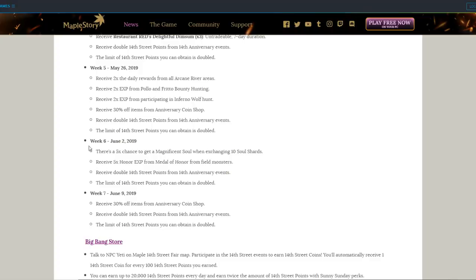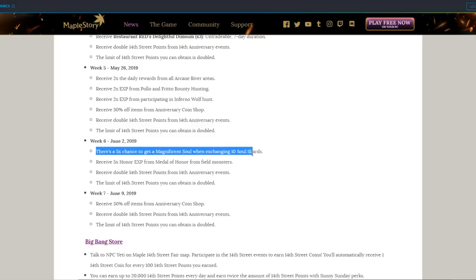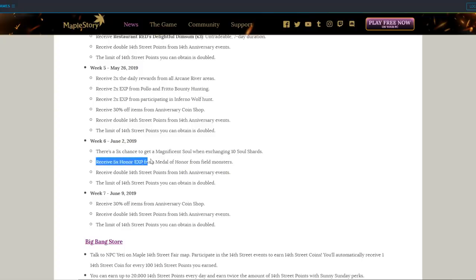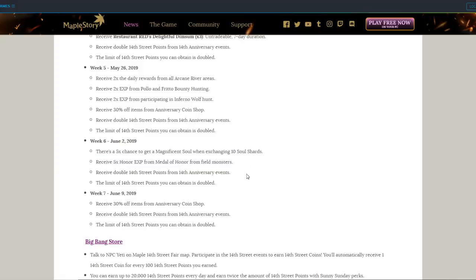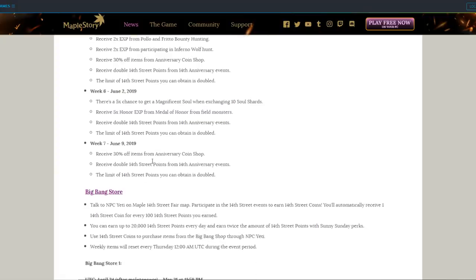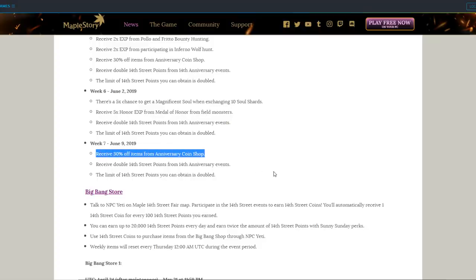But moving on, June 2nd has a 5x Magnificent Soul event, and a 5x Honor Experience event, so if you haven't gotten the Mag Soul, or you want a good Inner Ability, then get hunting that day. And lastly, June 9th gives you 1 final 30% discount day from the 14th shop, so just 1 final sale for clearance, and make sure you go ahead and spend all of your coins.